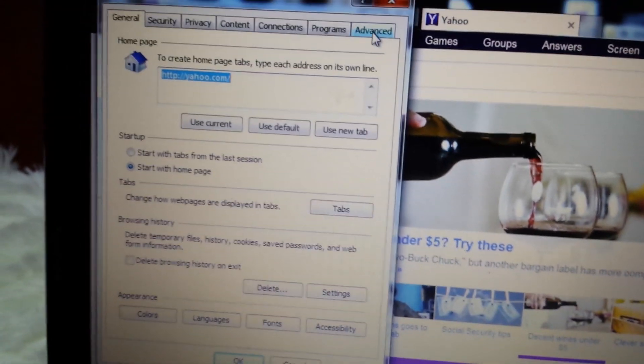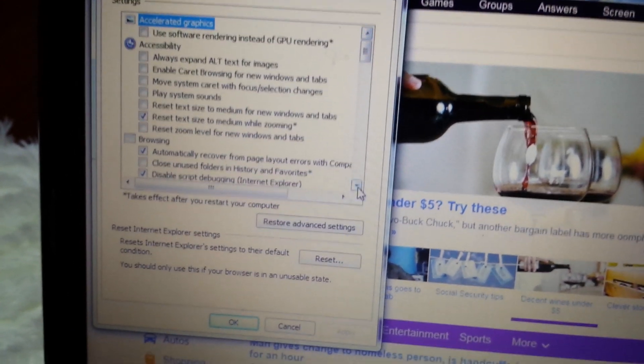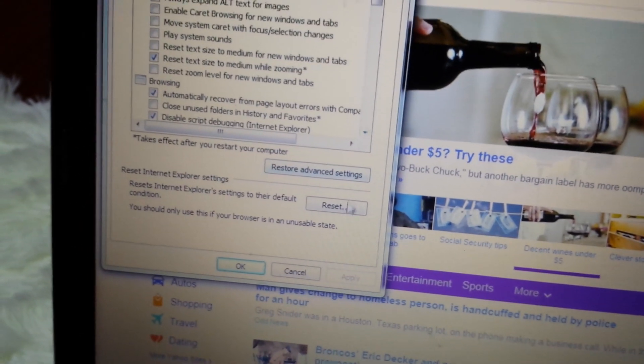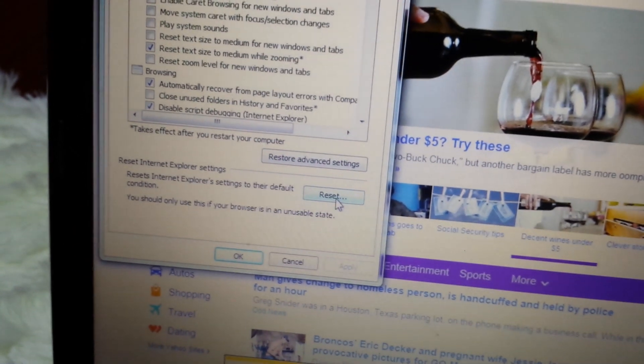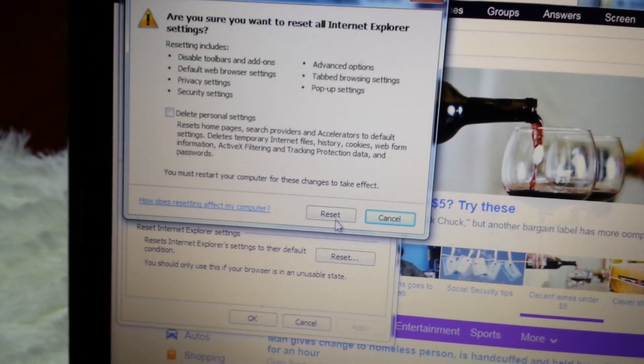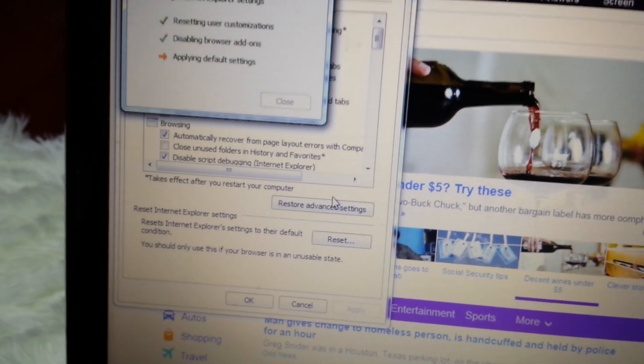Now, this is the last step here. Click on Advanced, and what we're going to do is reset Internet Explorer totally. Click on Reset here, just like this.